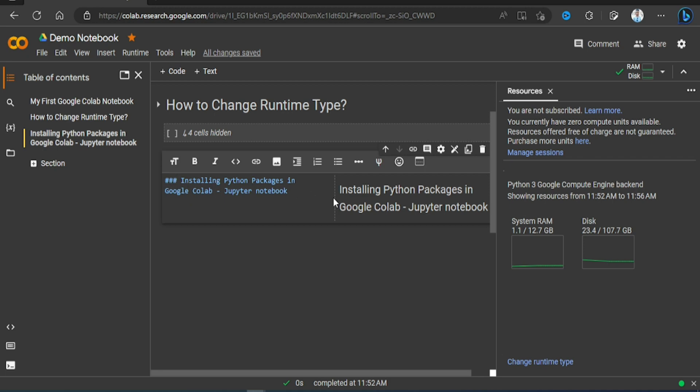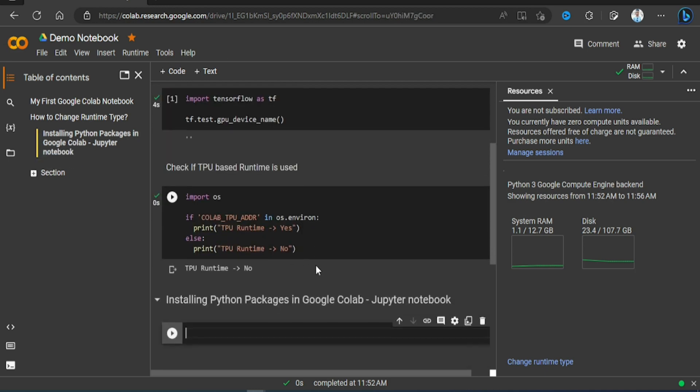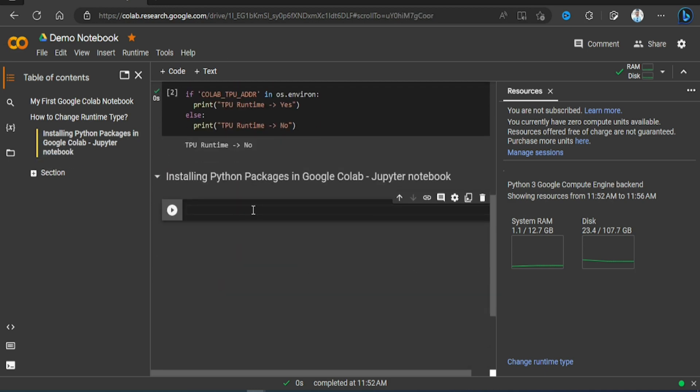With heading three format. Now let's create a code cell. Now in the code cell let's try to install pandas package.